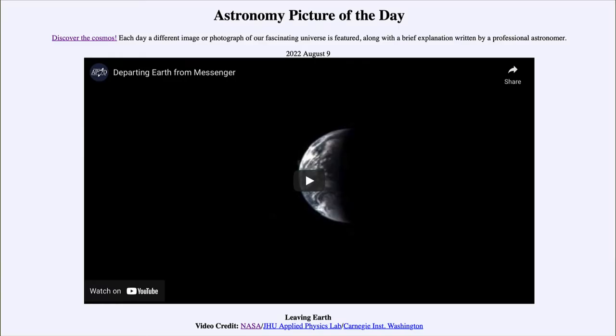Greetings and welcome to the introduction to astronomy. One of the things that I like to do in each of my introductory astronomy classes is to begin the class with the Astronomy Picture of the Day from the NASA website — that is apod.nasa.gov/apod — and today's picture for August 9th of 2022 is titled 'Leaving Earth.'